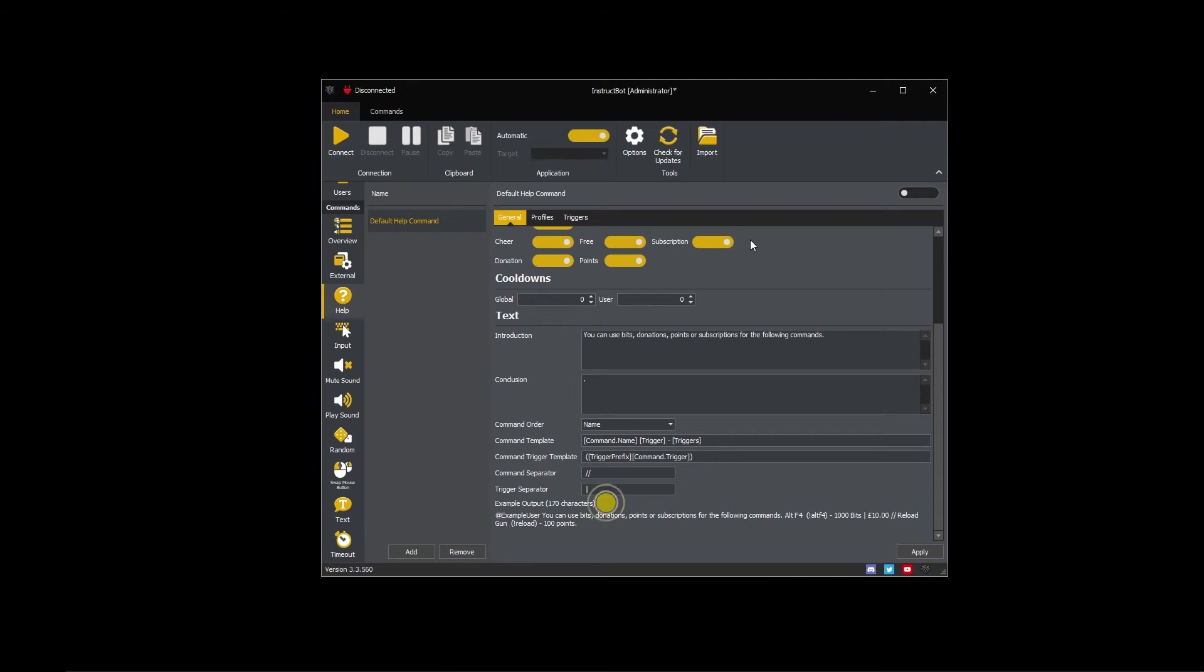A character count for the help text is shown. If this is more than 500 characters, the help text will be split over multiple messages to Twitch.